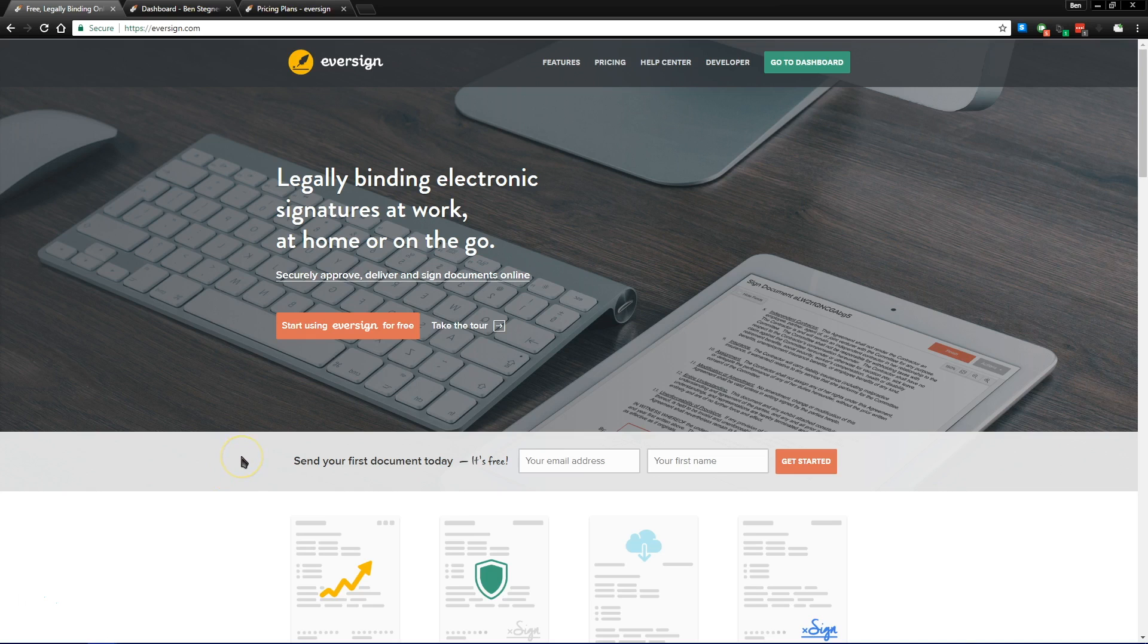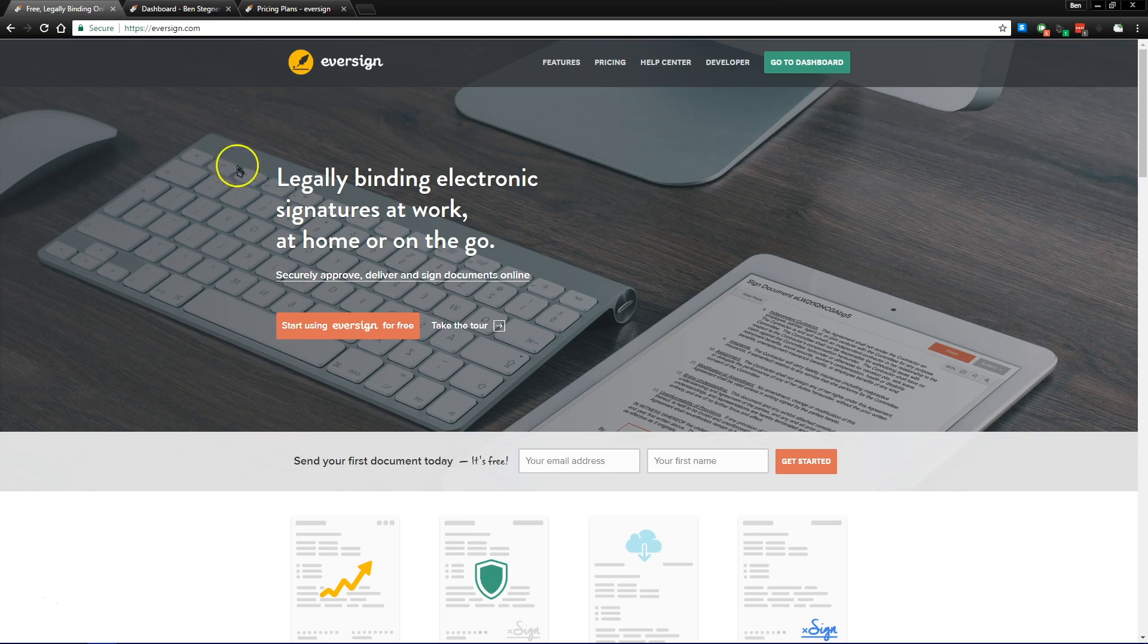That's why there's Eversign. This free tool that lets you handle electronic signatures makes things simpler, easier, and is legally enforceable and secure, and it's a perfect fit for your small business. Head on over to Eversign's website and you can make an account for free.